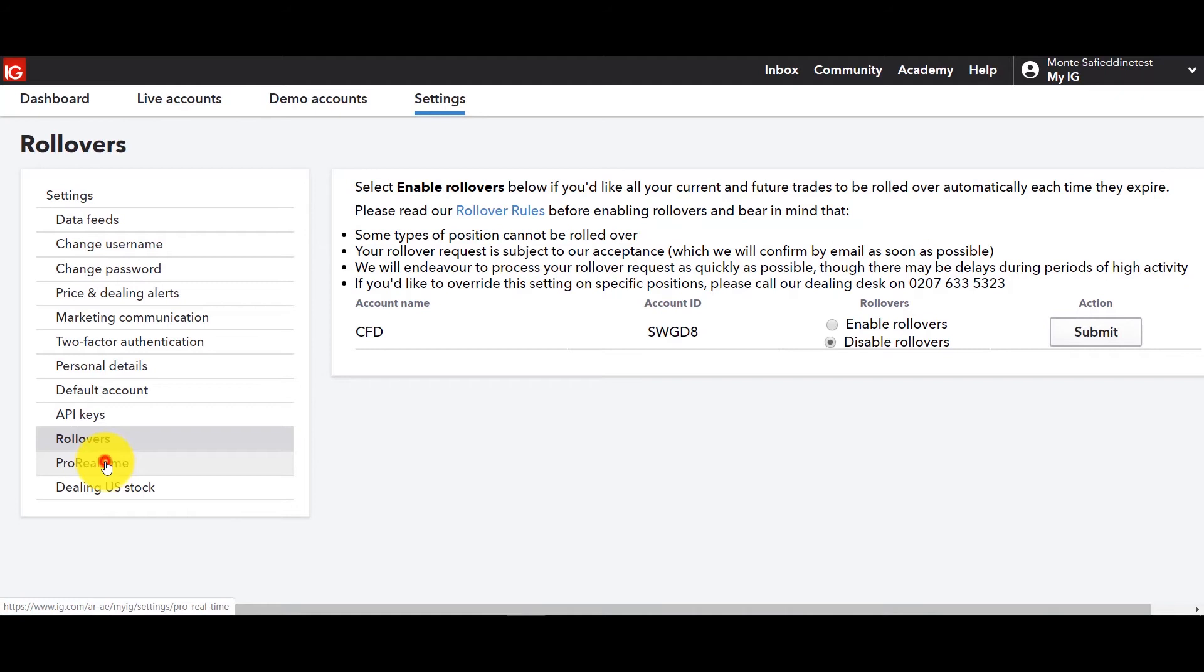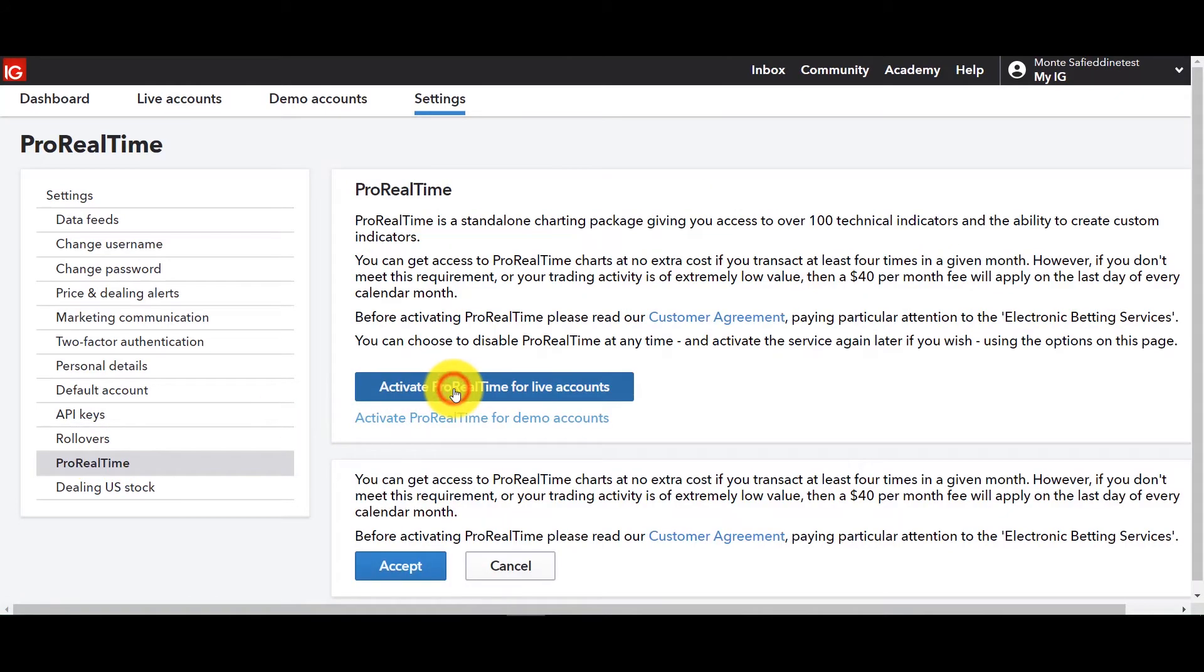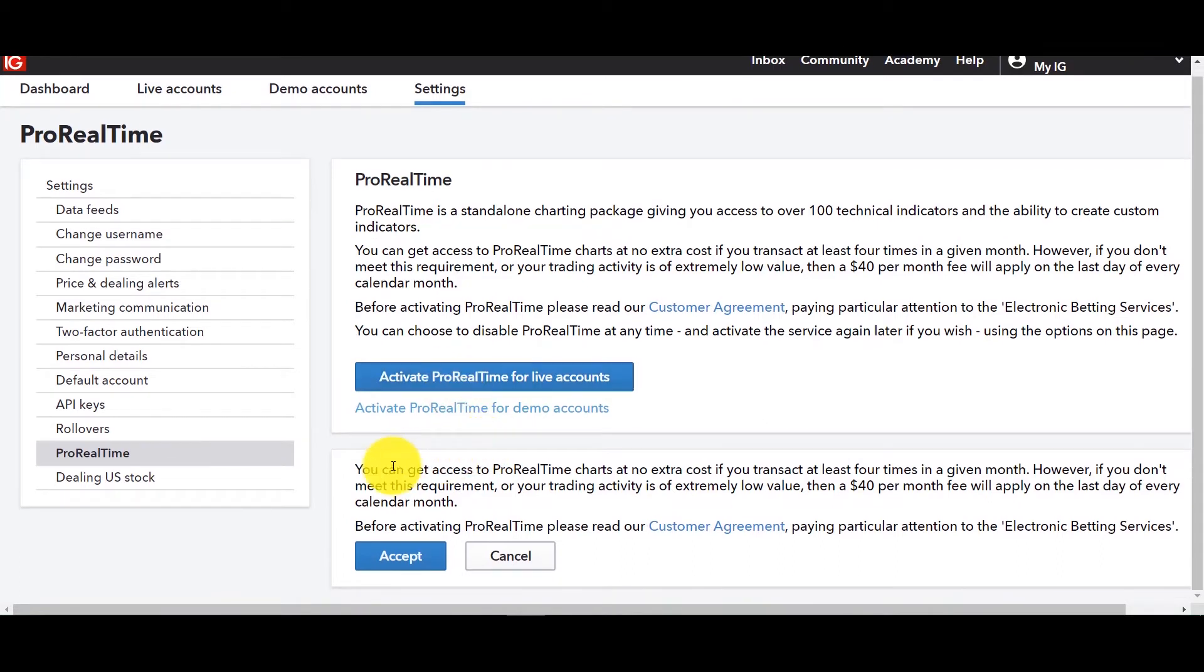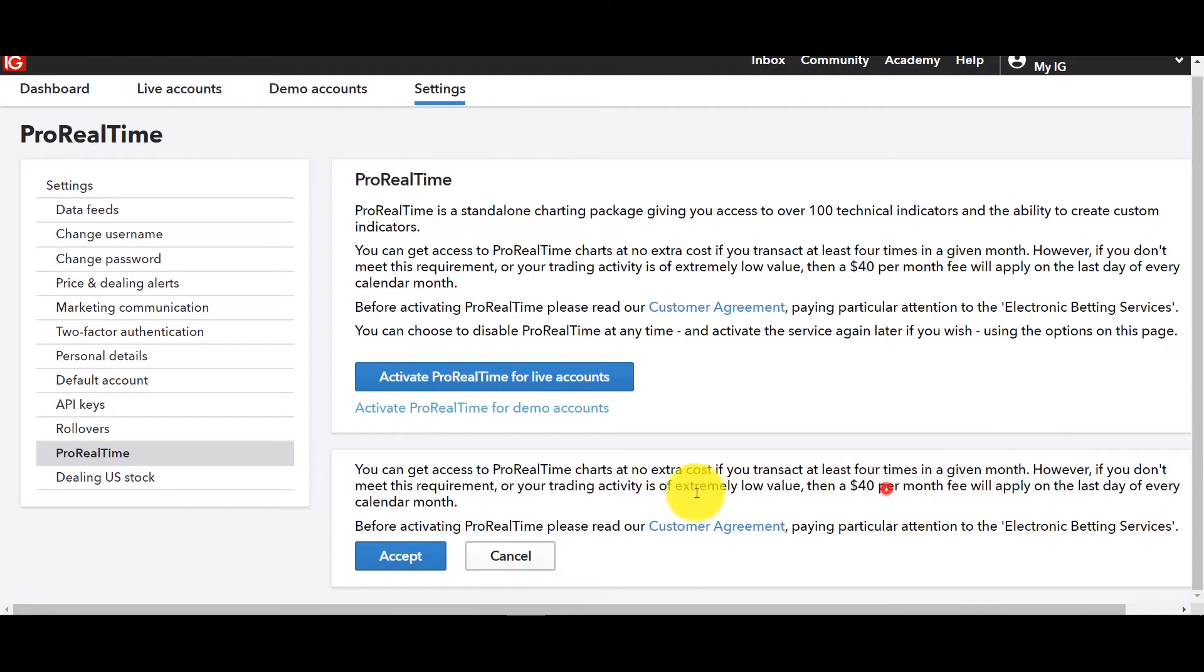For those of you who've been asking about ProRealTime, this is where you'd activate it under settings. You go to activate ProRealTime for live accounts, you click accept but keep in mind there's no extra cost if you transact at least four times in a given month. However if you don't there is going to be a $40 monthly fee.